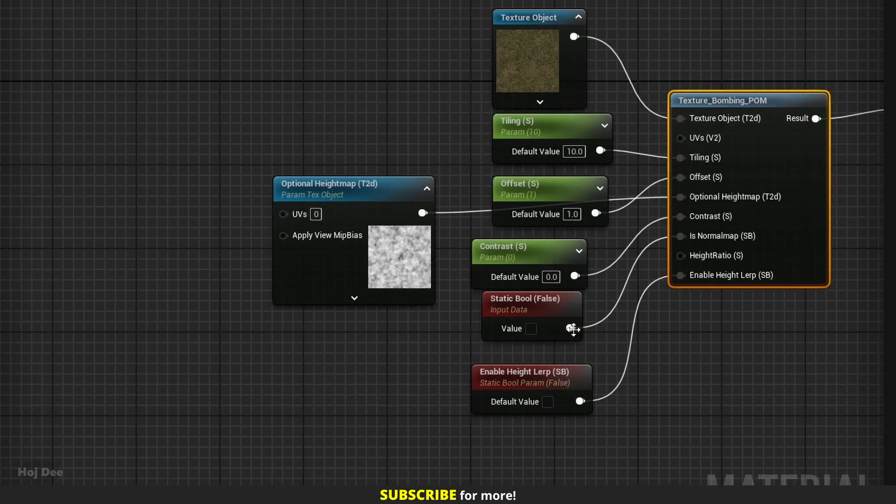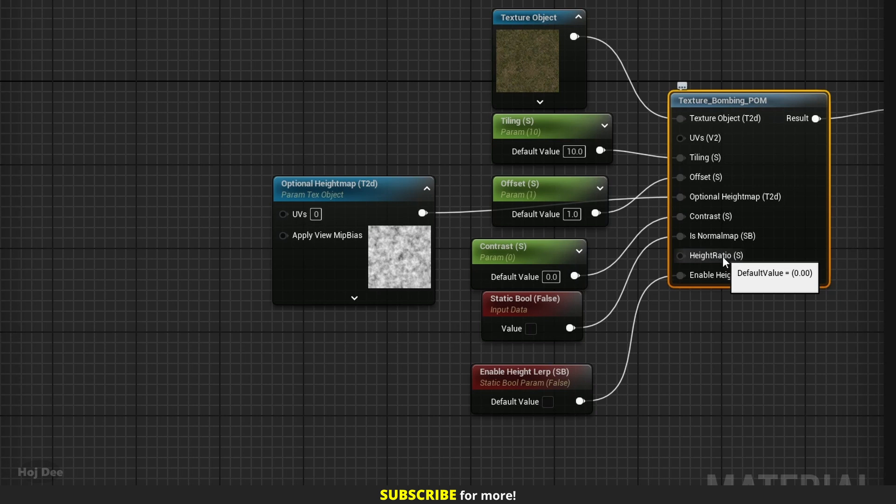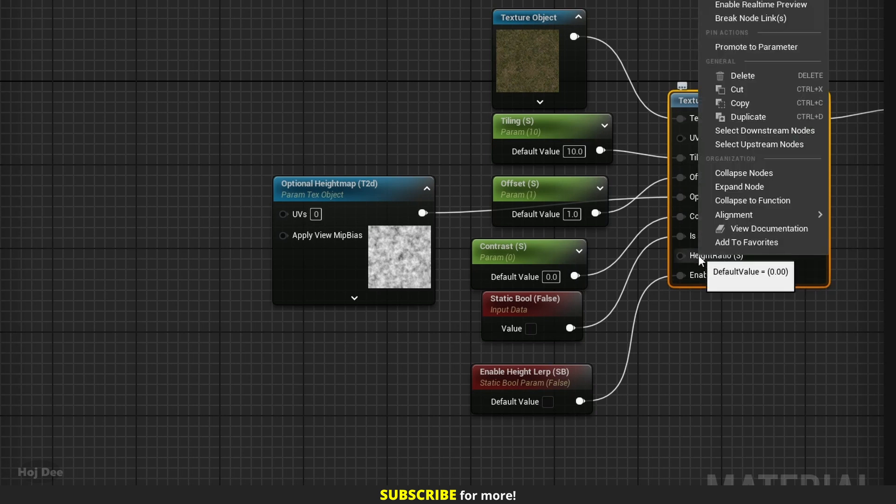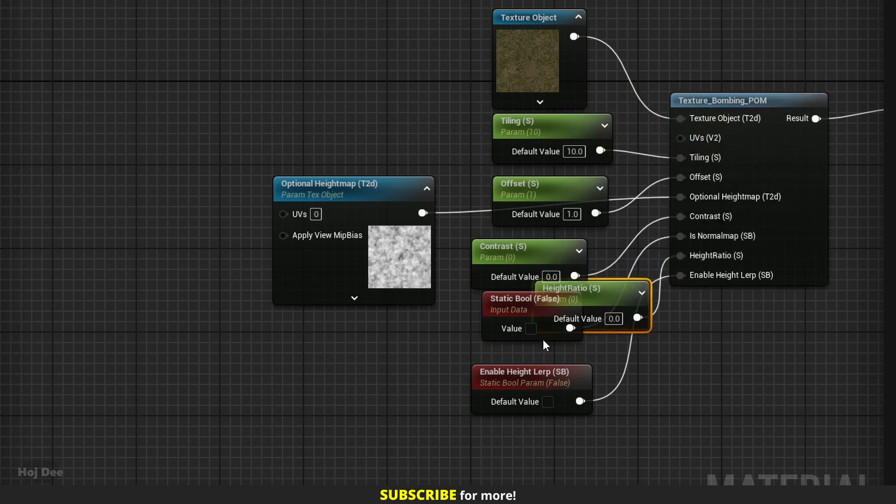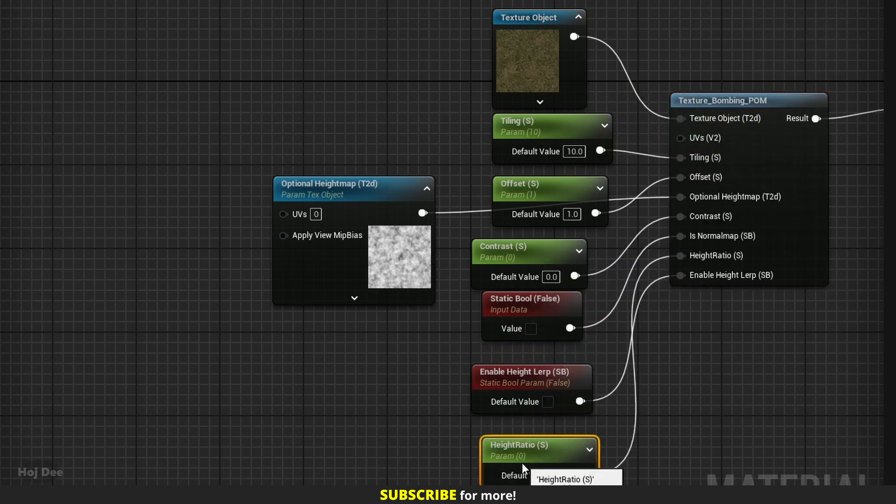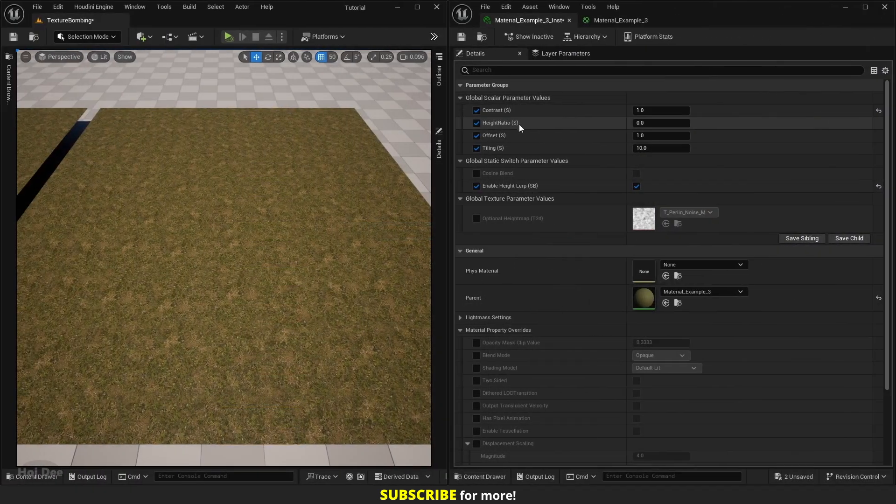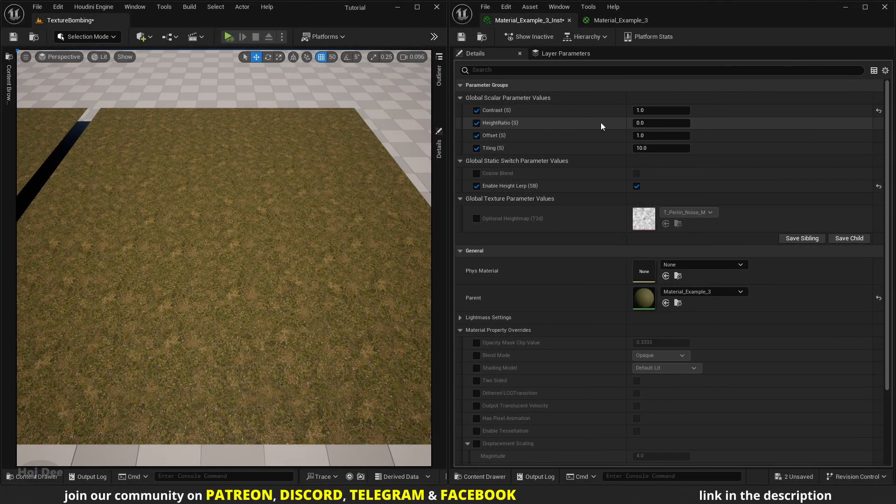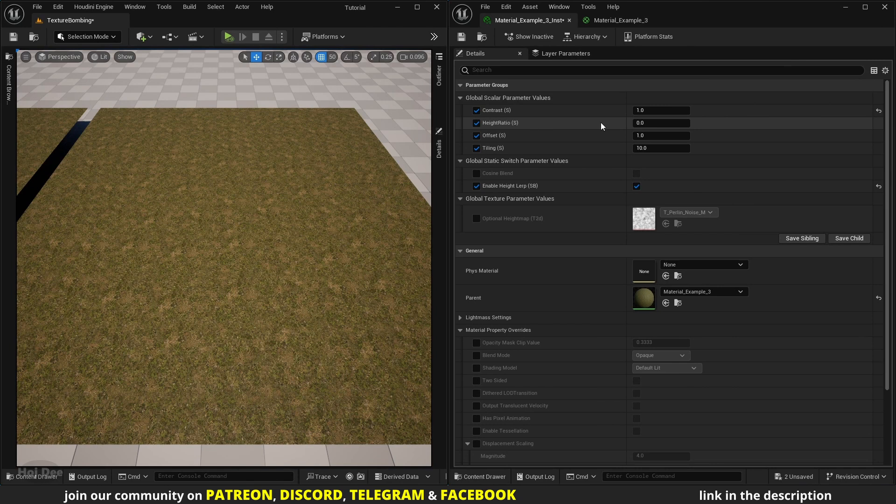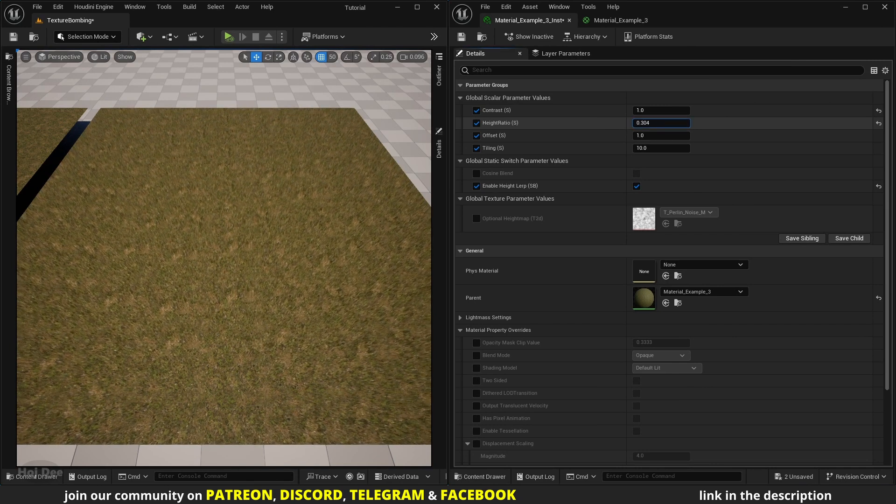All the previous parameters work the same. There's only one new input: height ratio. We'll go over parallax occlusion mapping in a later video. Basically it uses the height map and adds an illusion of depth to the material. Height ratio controls how deep that illusion is. Let's promote it to a parameter and save the material.